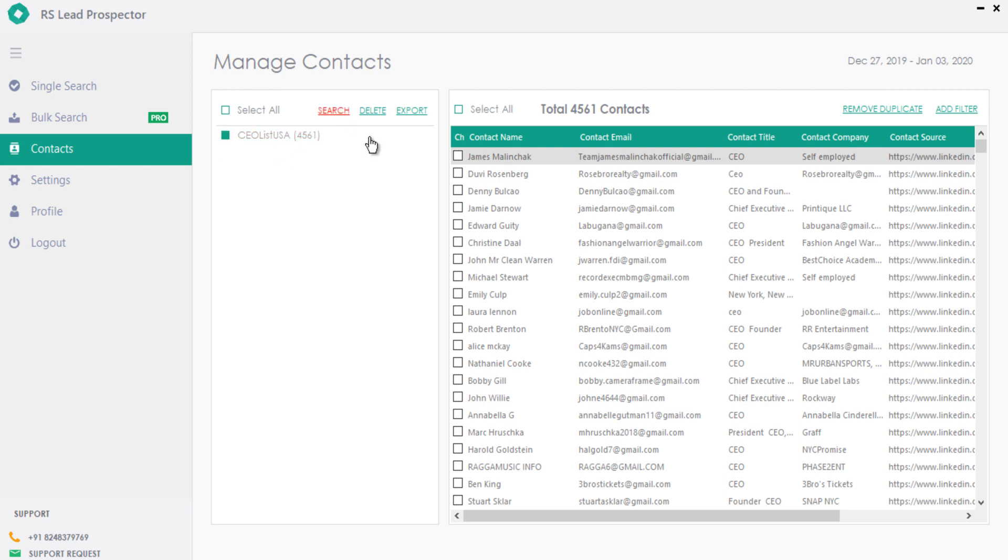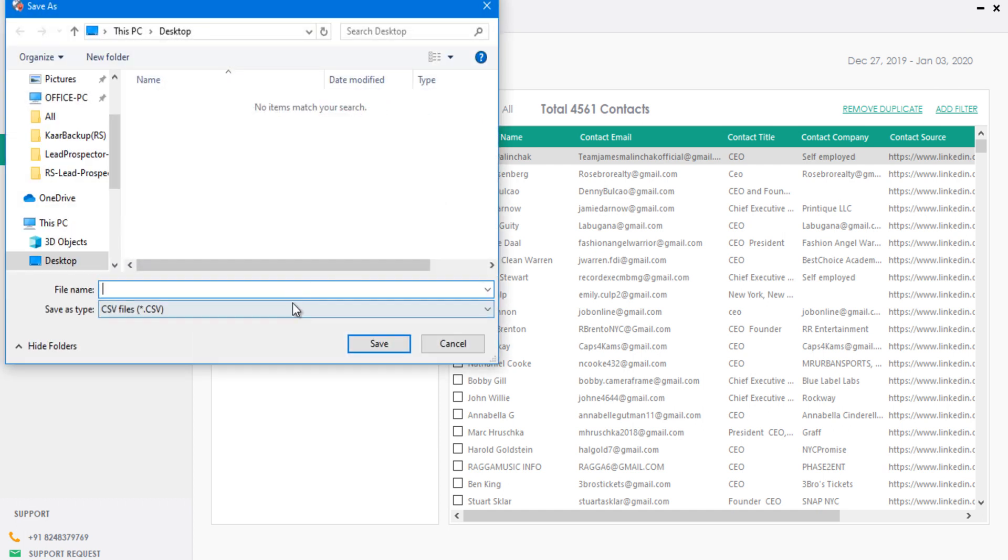Once you get into the contacts tab, you can see all the searches you had done so far. Just choose the list you want to export as CSV file and then click on export.